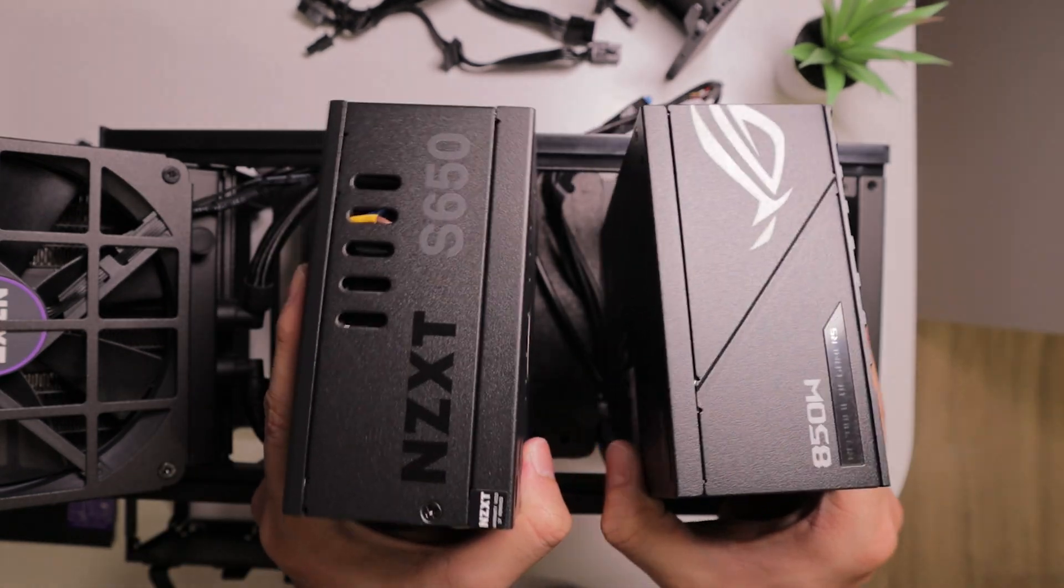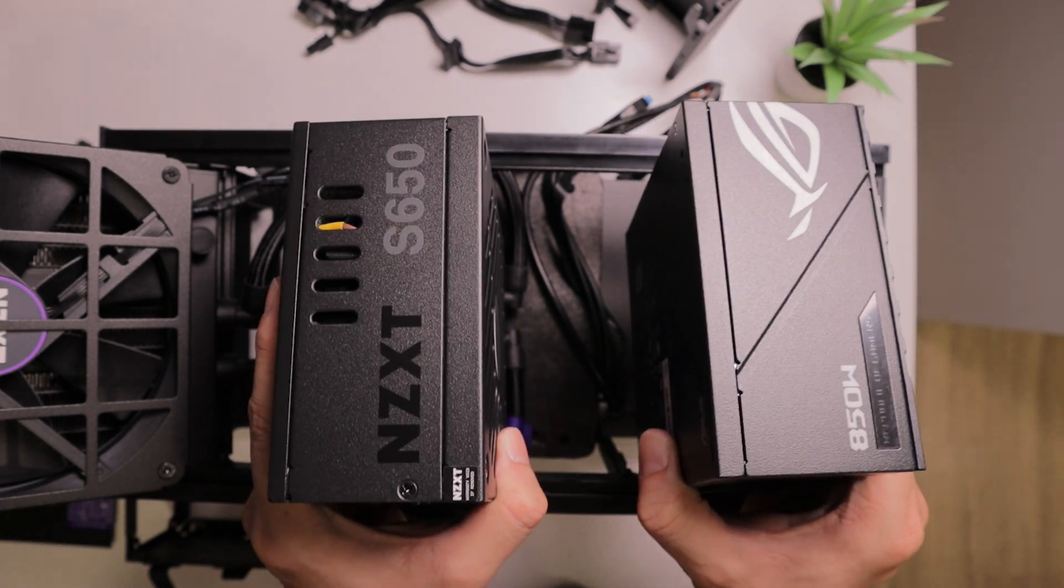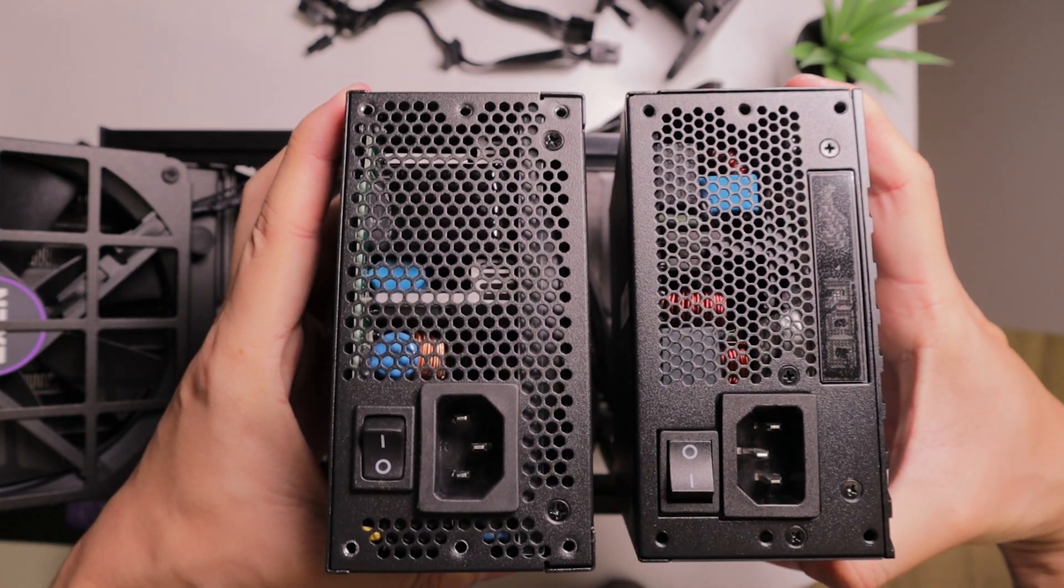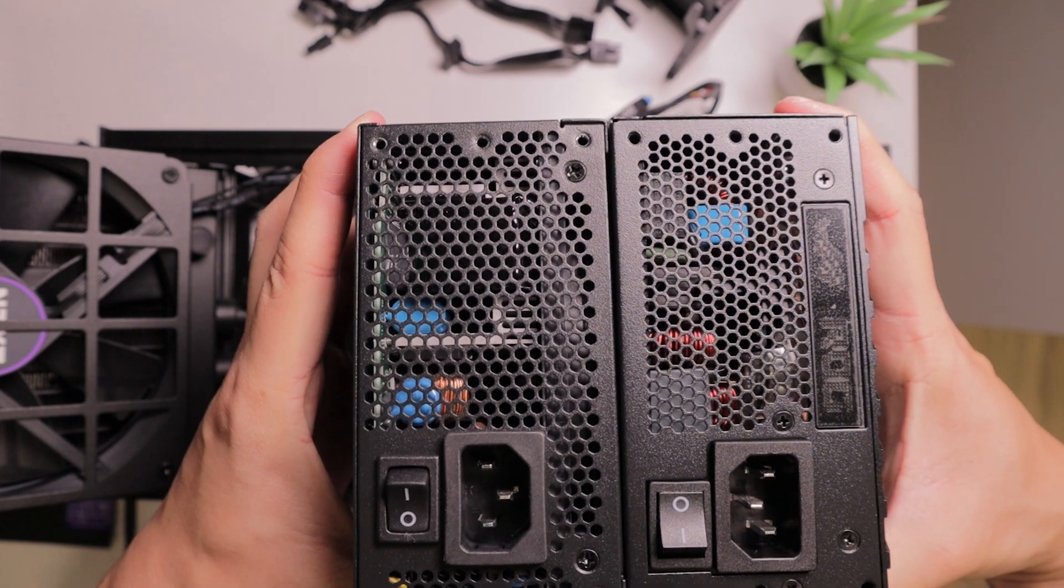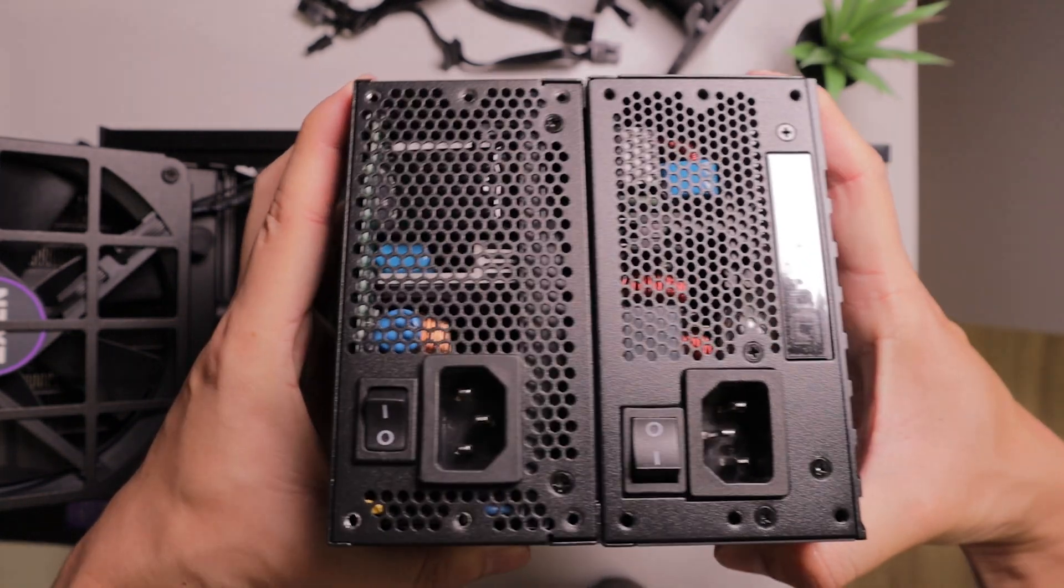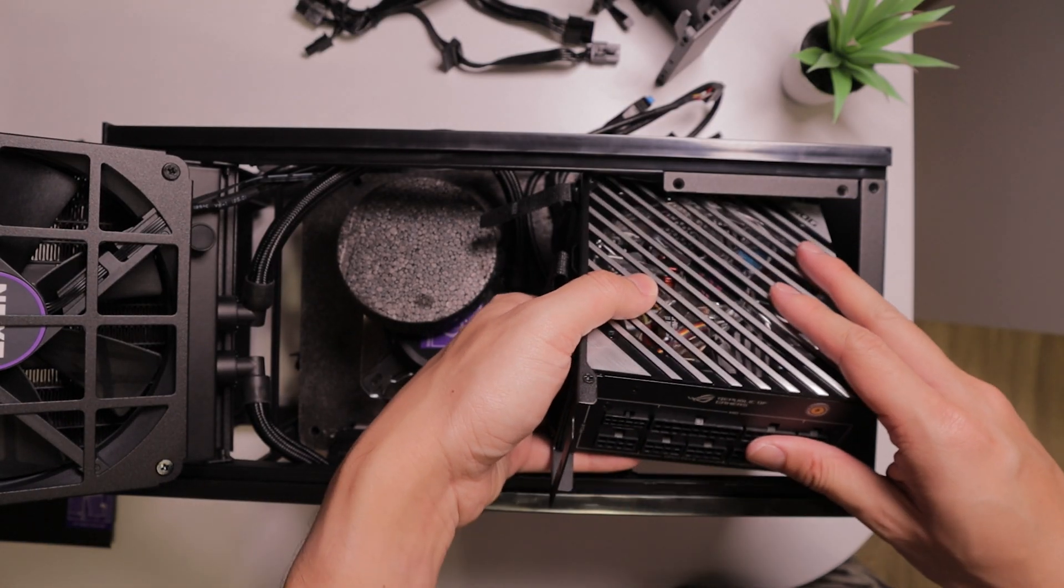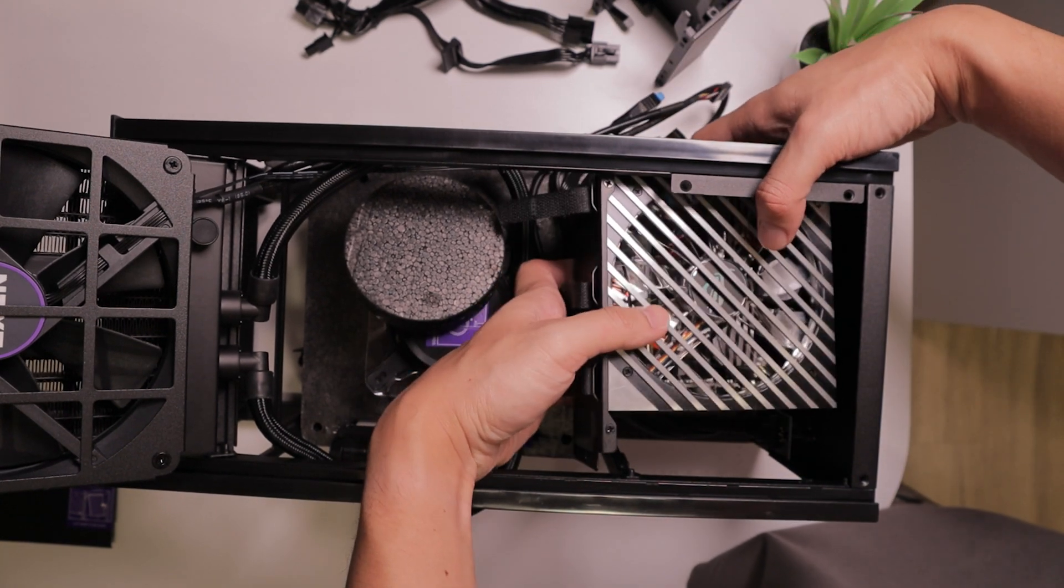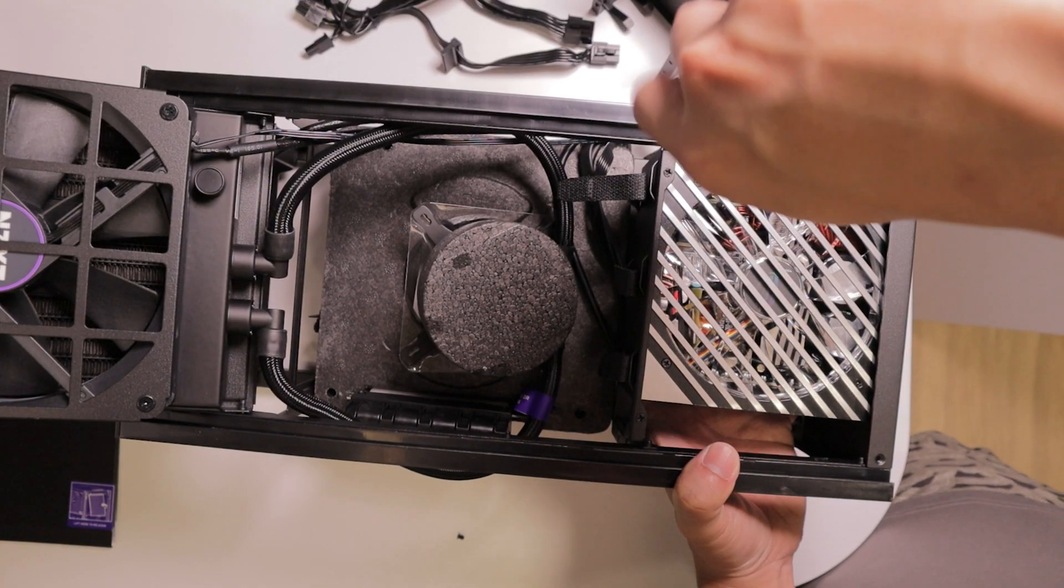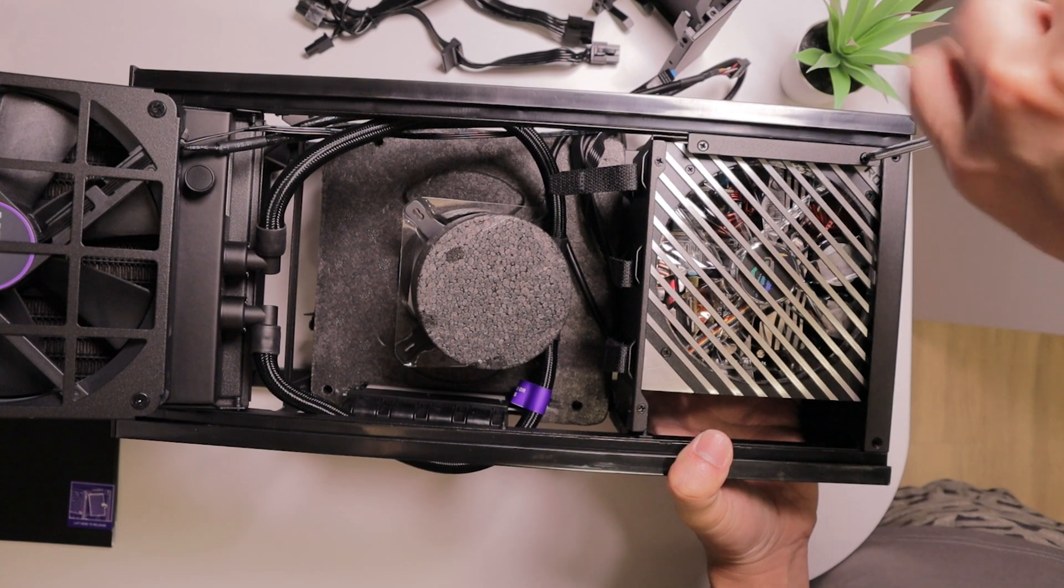Now comparing them side by side, it's almost as if the ROG Loki was purposefully made to fit inside the NZXT H1 due to its size. And now we're just going to repeat the steps in reverse to reinstall the power supply back into the case. And as you can see, it fits perfectly inside the case.